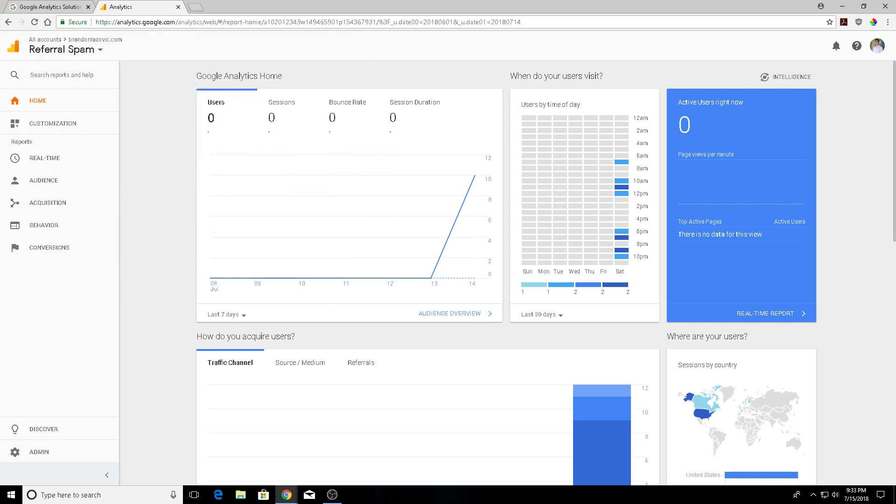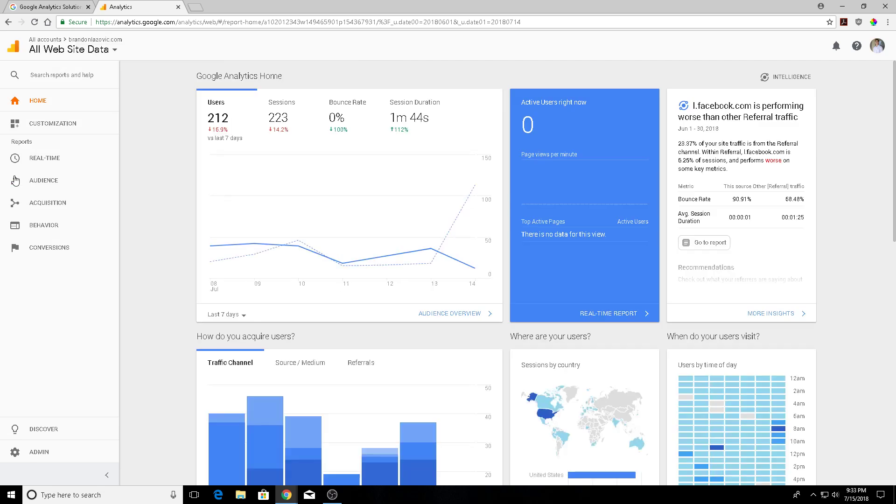Now what we can do is create a custom segment to further remove spam data from Google Analytics. Beyond adding this filter, creating that custom segment will help to view your accurate metrics separate from the spam traffic too. It's a little temperamental so to speak, but here is how you go about